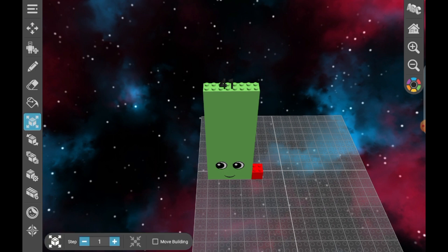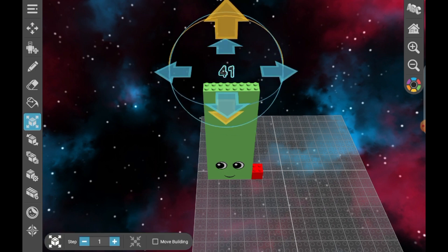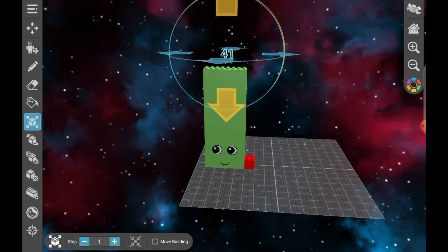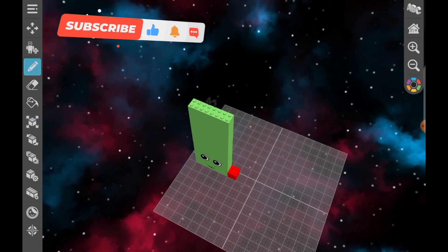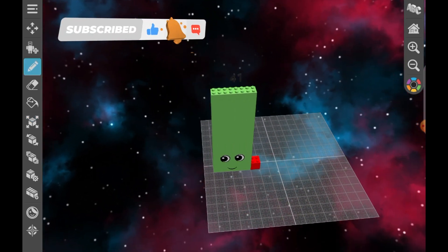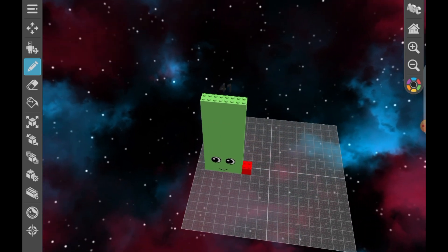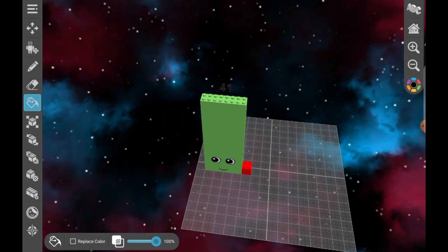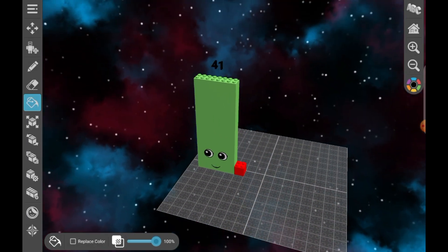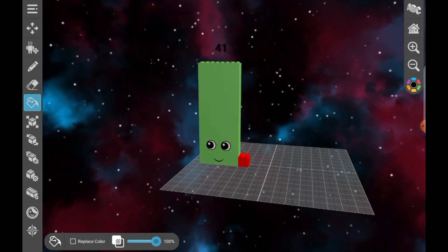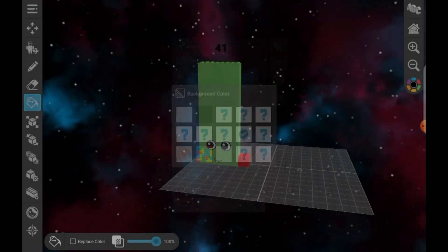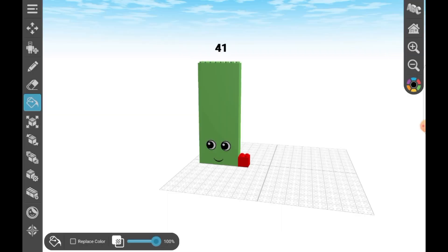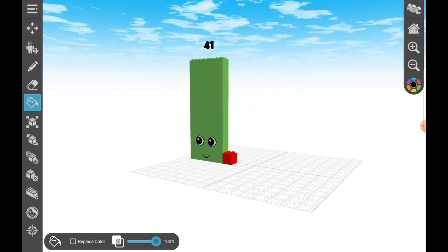Move it up. Okay, so now we have 41. I'm going to change it to a darker black — paint the bucket. Okay, so we have 41. I'm going to change the background. That's quite bright but it doesn't matter.